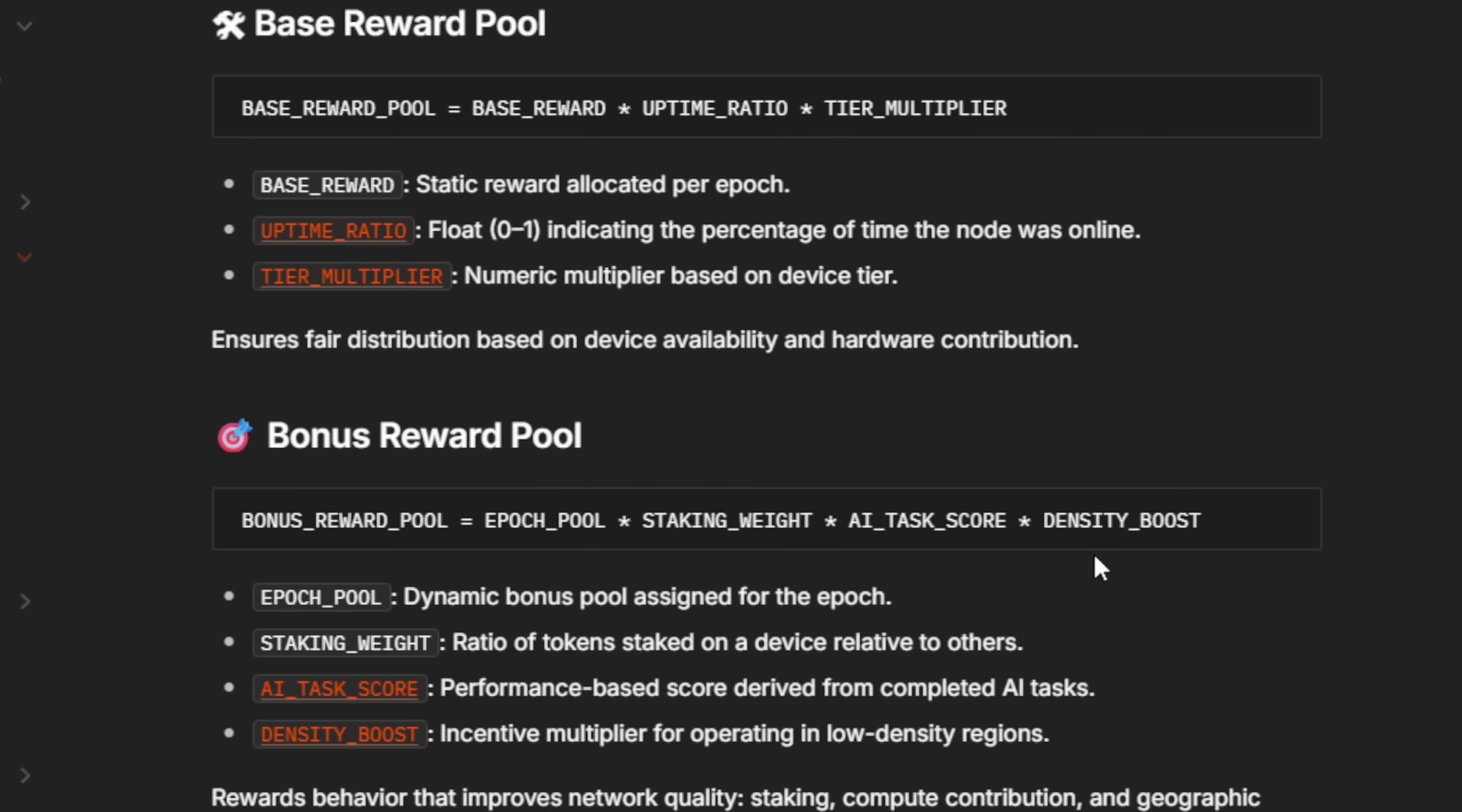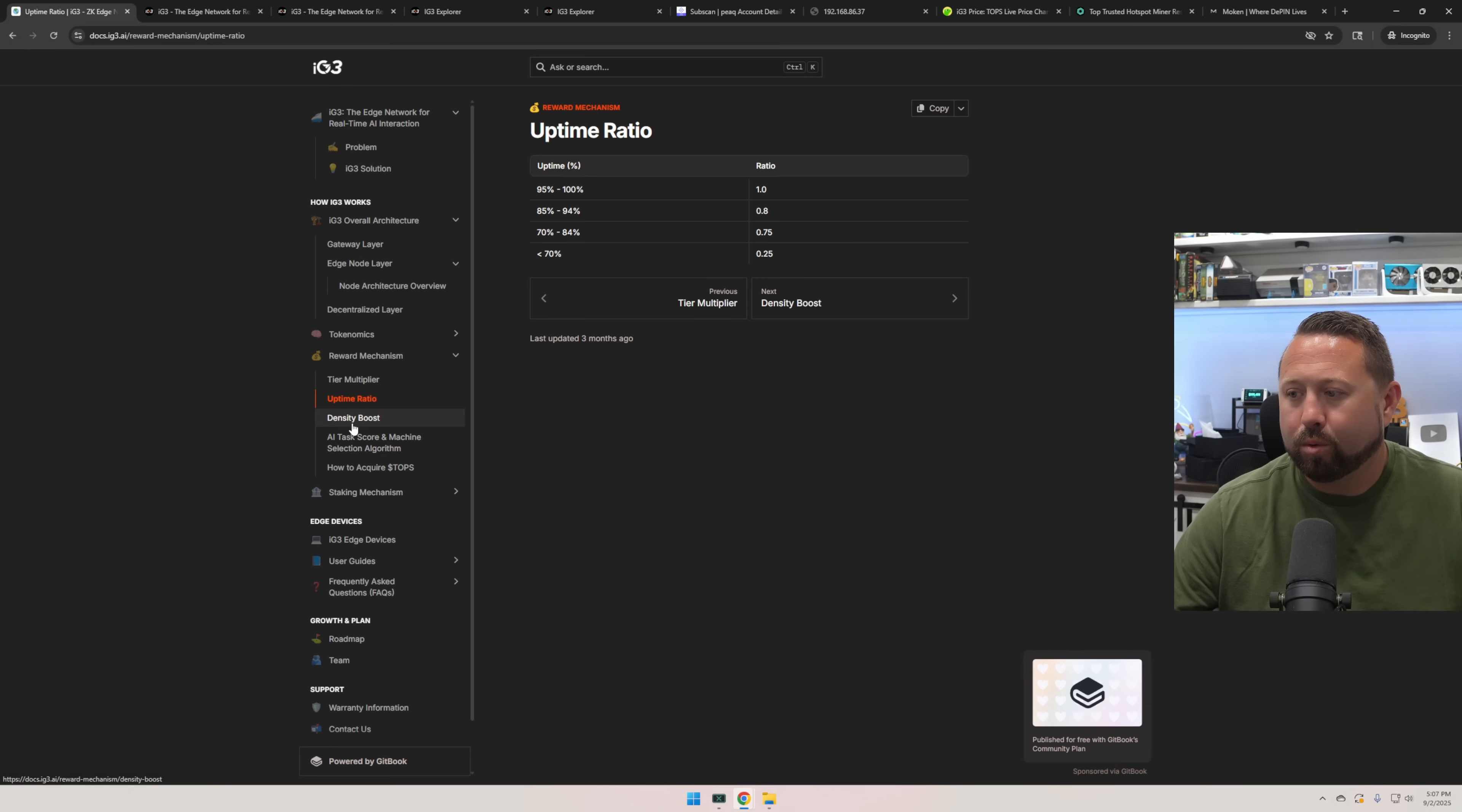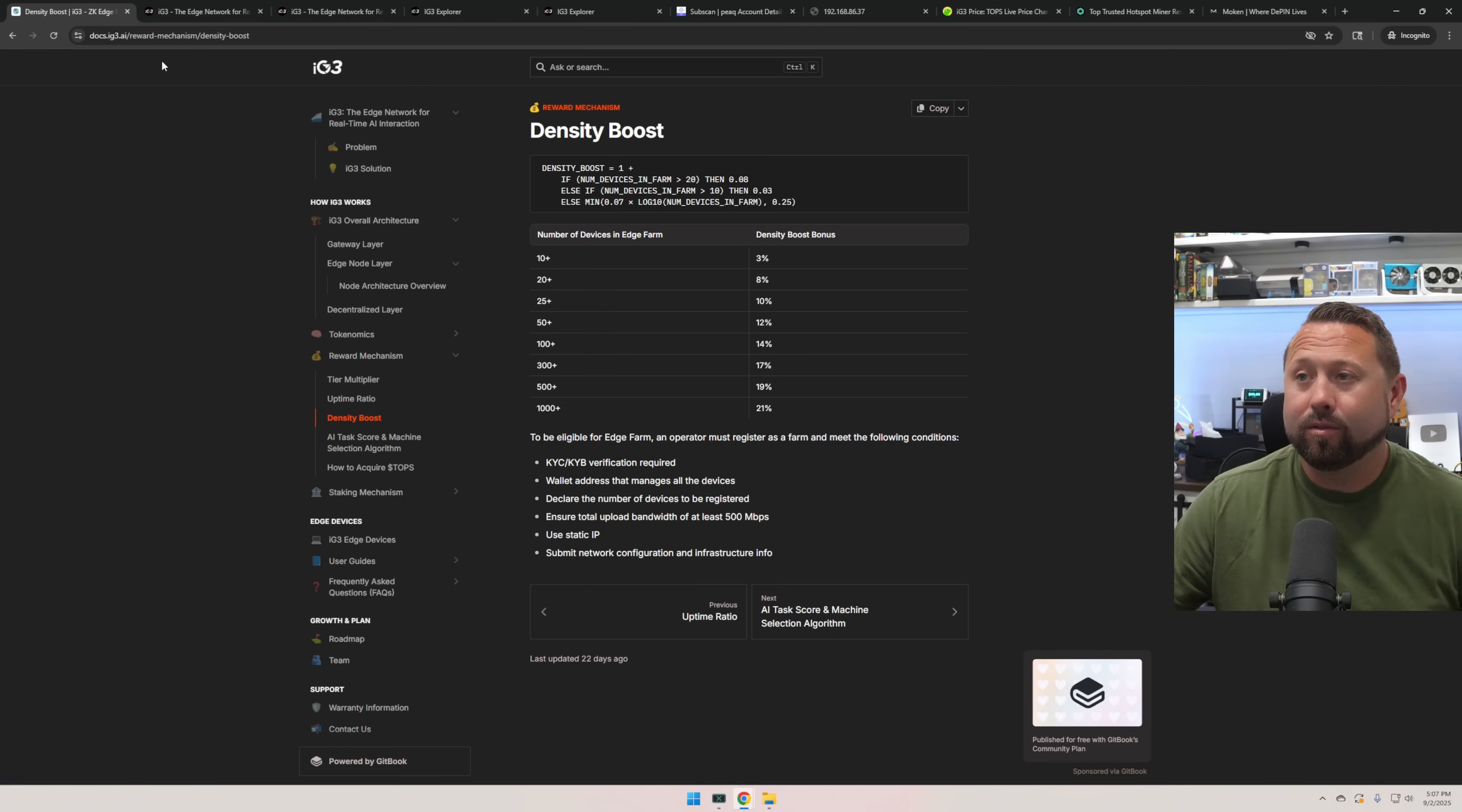I was looking over here, tier multiplier, there's three different models, which I didn't realize. I want to know how I get the M1E because that has an 8x with the tier multiplier. We're on the M1, which is 1x. Your uptime ratio, you can see here, it all is off of a variable of one for the ratio. So as long as you have 95 to 100% uptime, which I get it, they're building an AI compute network, that uptime is going to be super important. There is density boost here, which number of devices in that edge farm and such. So there's a lot of factors to keep in mind here. So go over and take a look.